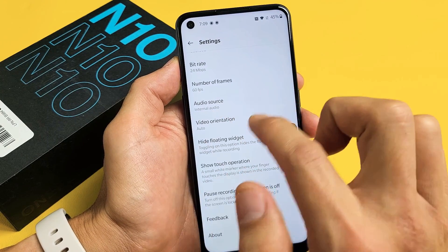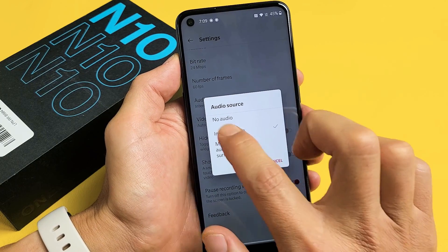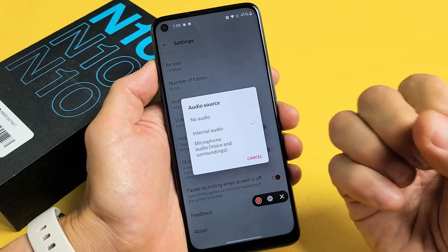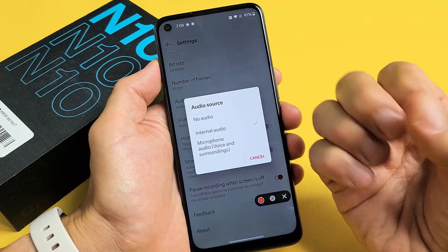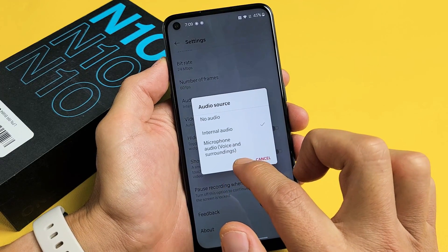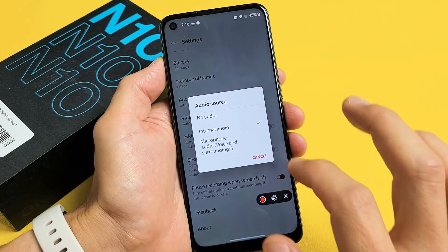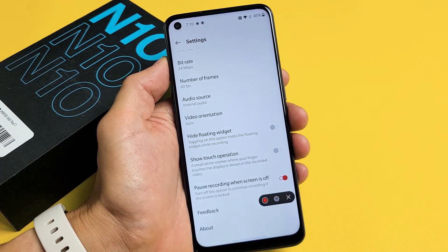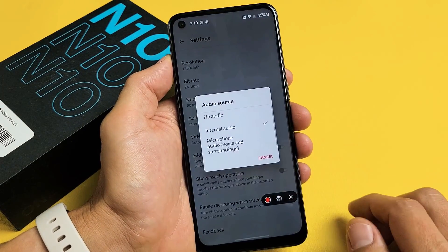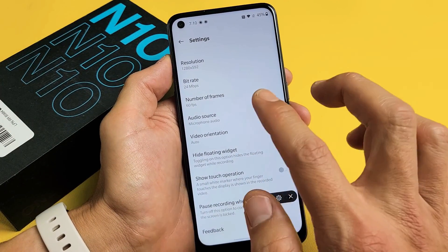Here's an important one — audio source. Tap on that. You can do three things: no audio where it won't record any audio; internal audio where it only records the sound coming out of the phone; or microphone audio, which records your internal audio and you speaking over it. I'm going to go ahead and select microphone audio and leave it on that.